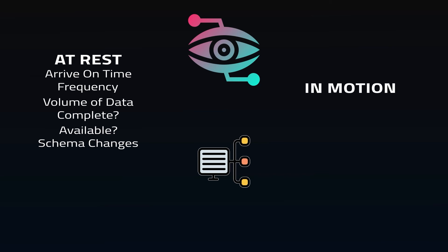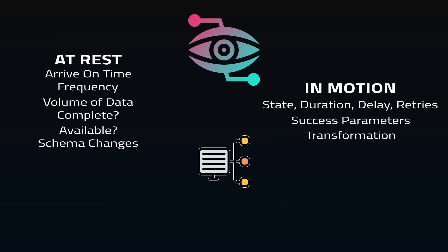For data in motion, you want to know pipeline performance, such as states, duration, delays, and retries. Under what condition is a run considered successful? What operations are transforming the dataset before it reaches the lake or warehouse? Are there any unexpected changes in execution metadata?